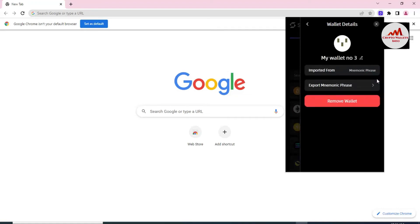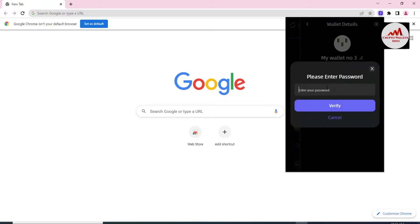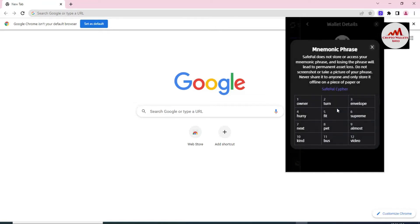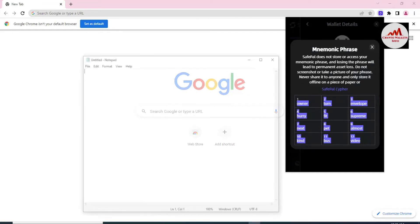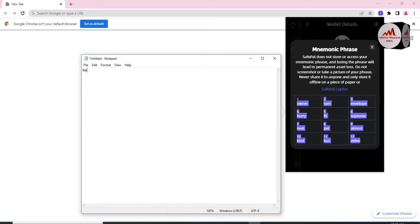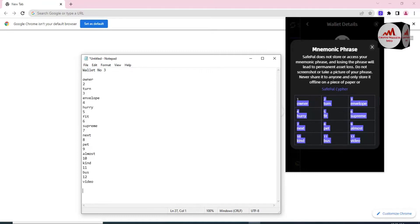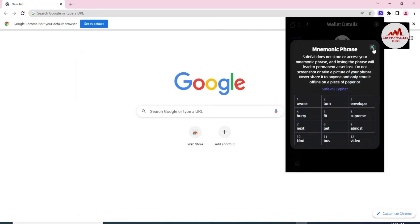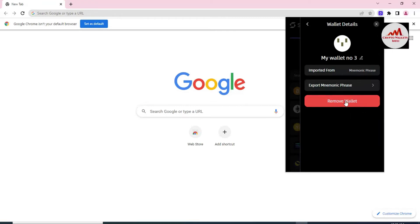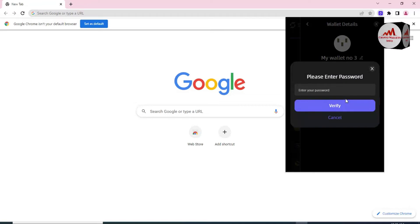You can see the export option and the seed phrases. First, you need to export the seed phrases of this wallet before deleting this account. Simply click on Verify and then click on Copy All Phrases. Open the Notepad file, write here 'Wallet Number Three,' paste the phrases, and keep them separate from other wallets. Now I have taken the backup of this wallet.